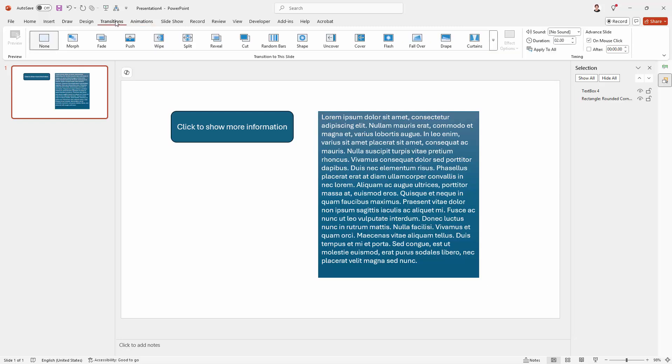So let's go to Transitions and over here I'm going to disable advancing the slide on the mouse click. So you can advance the slide with the arrow keys for example but not with a mouse click. Just going to make it a little bit more stable.